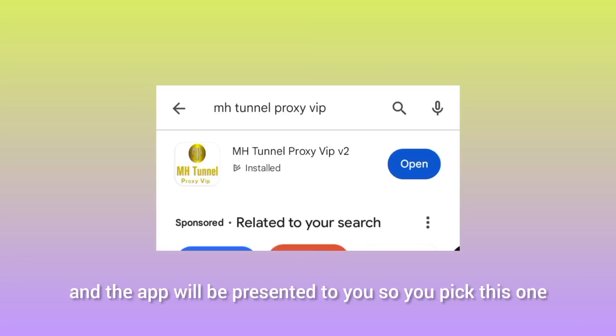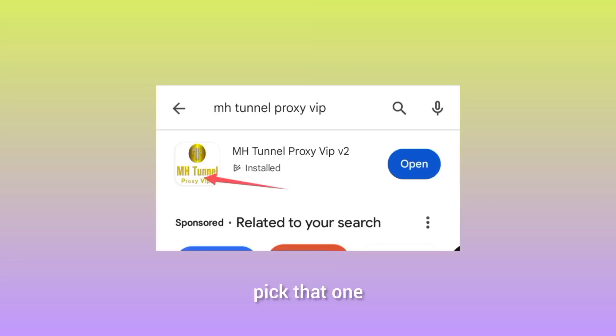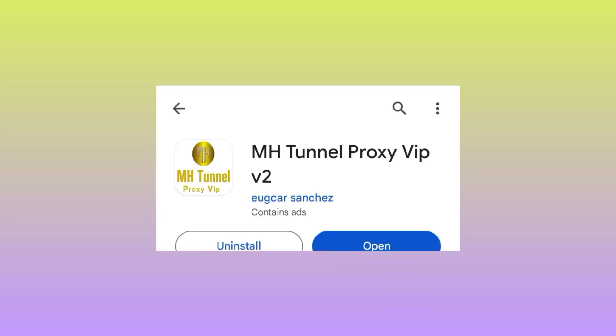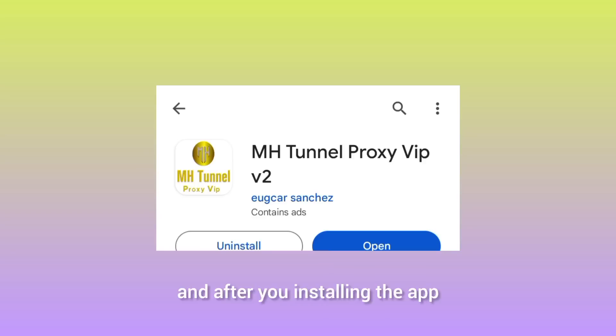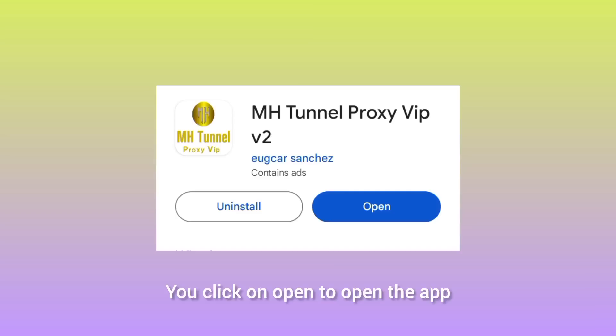The app will be presented to you. Pick the one I show you, and after installing the app, tap on Open to launch it.